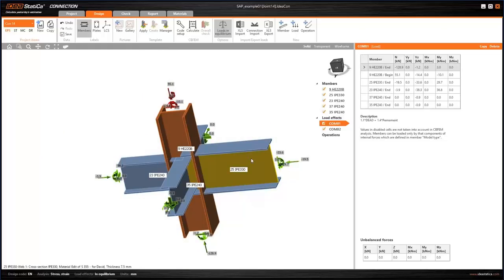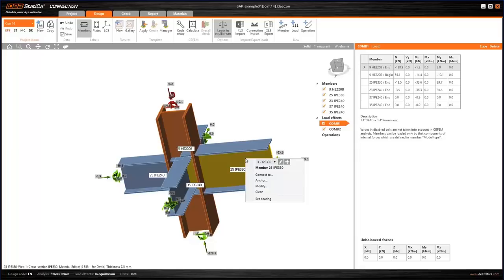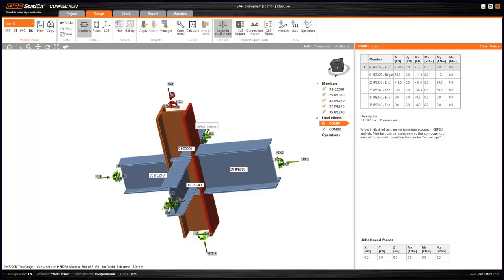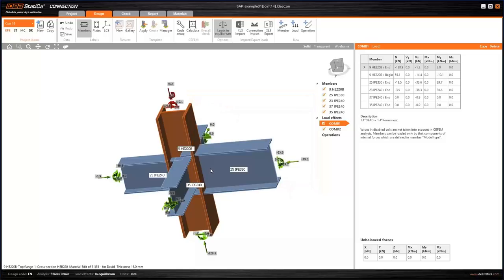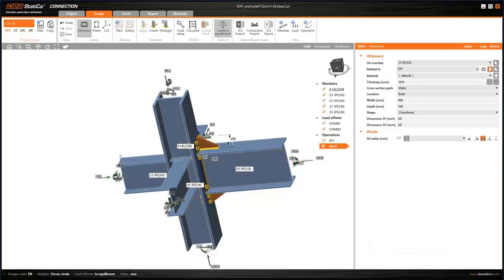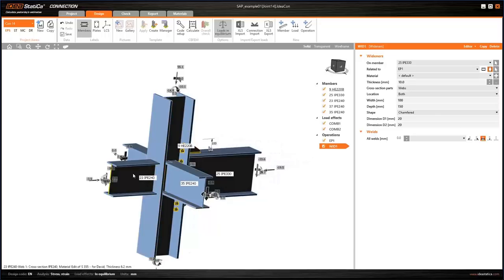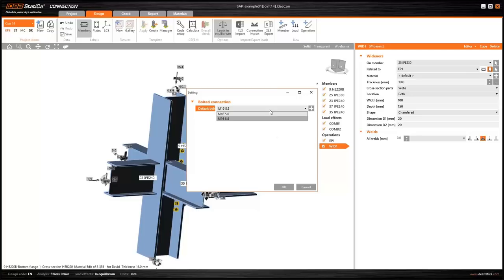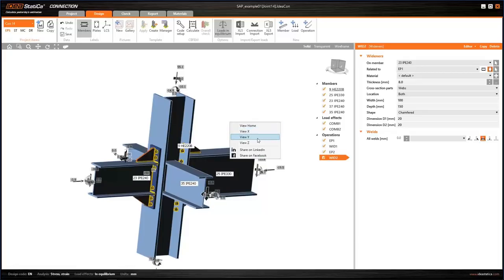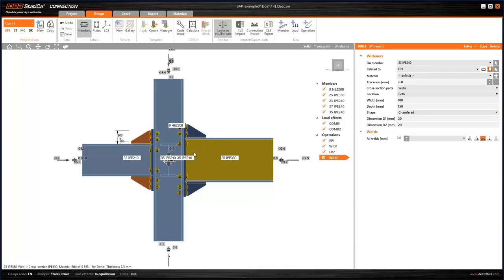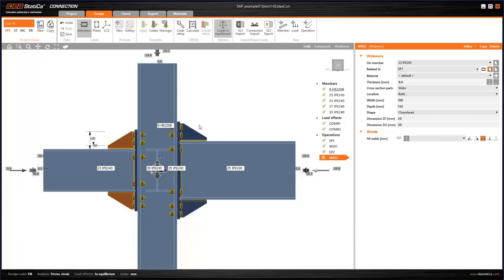I'll connect member 25 to the column. Since I'm lazy, I'll use templates — right mouse button, select the member it will be connected to, select the template, and it's done — really very quick. For the opposite beam, I'll do the same using the same template and the same bolts.